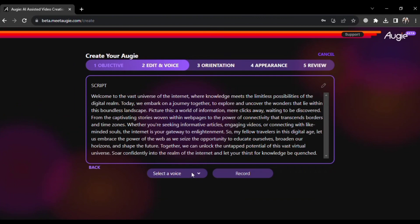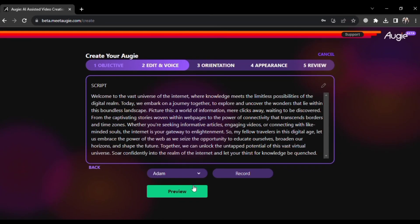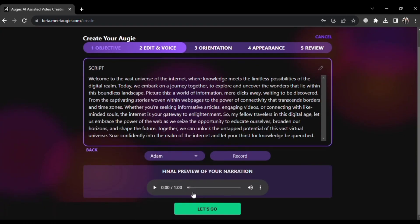Once your script is ready, the next steps involve choosing a voice for your video. There are various voices available, but I think Adam is best. After making this selection, click on the preview button, but keep in mind that it may take some time to generate the preview. Once the preview is ready, click on 'Let's go.'